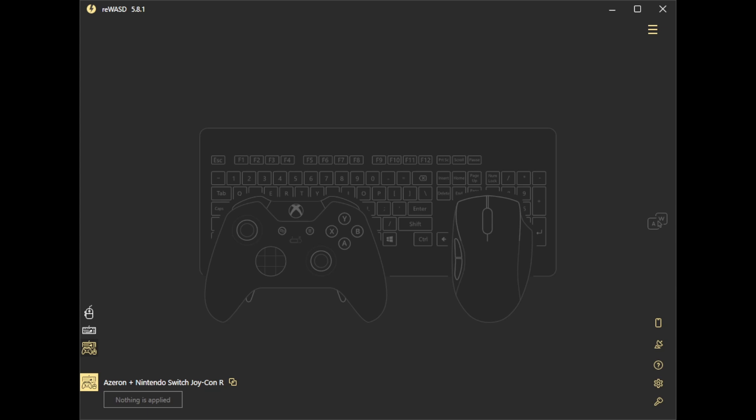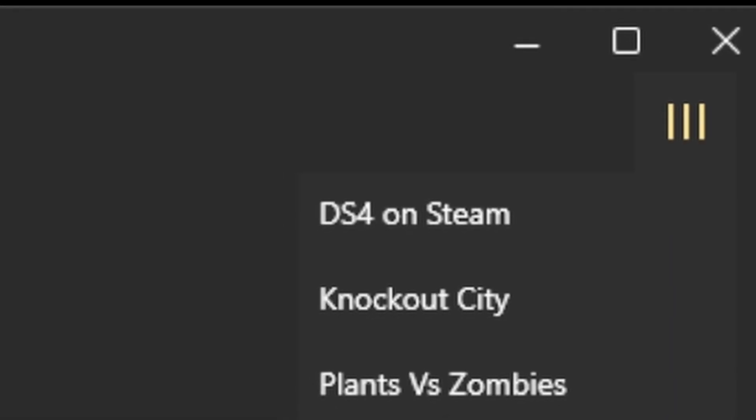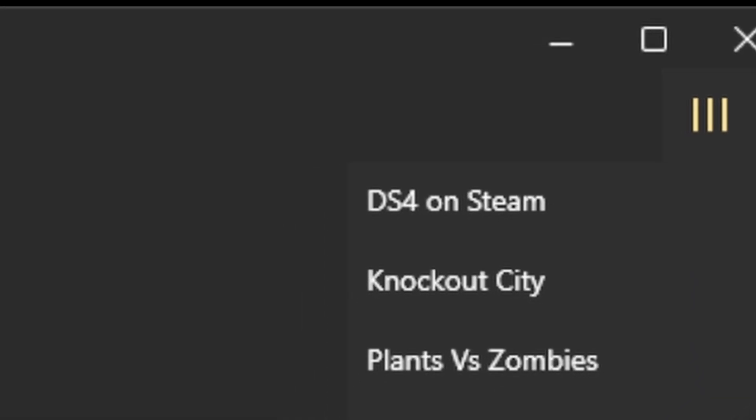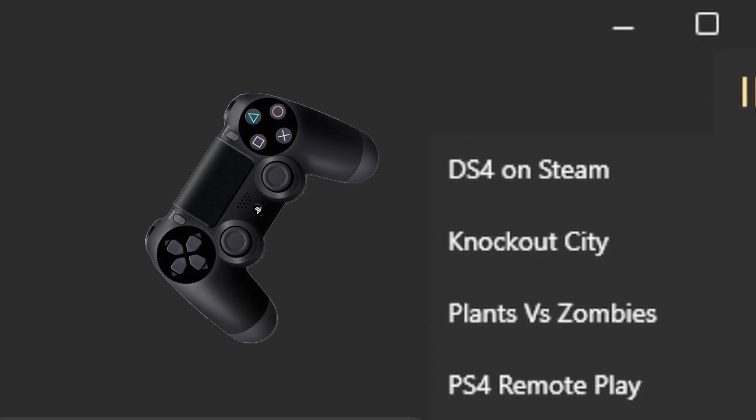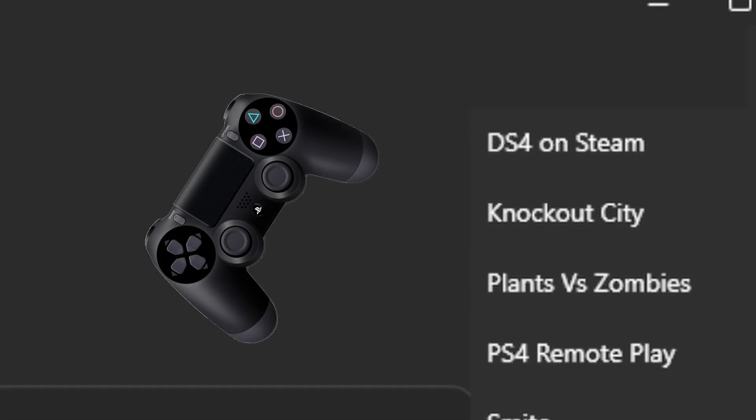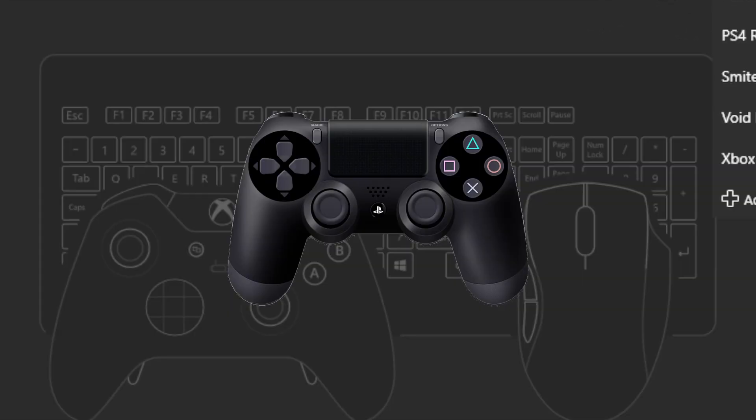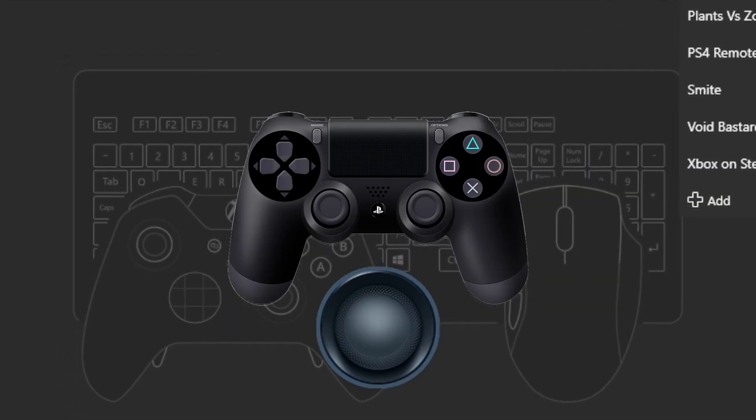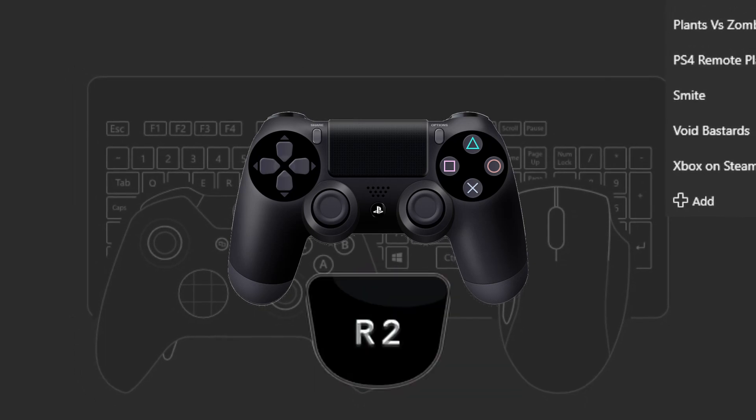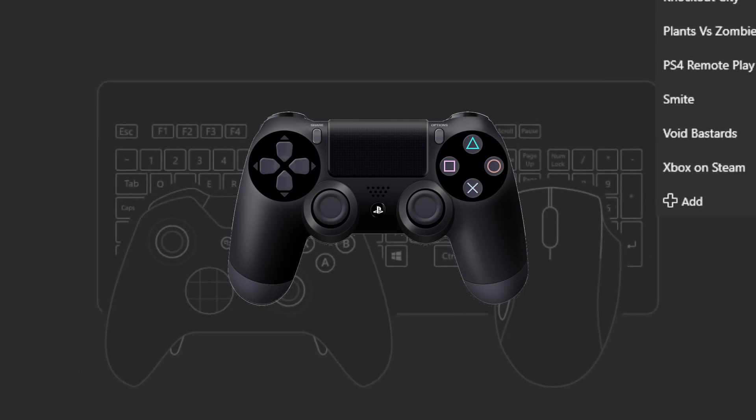Now, I already have a profile set up within WiiWaS. I'll probably put a link in the description. What I do is that for the game that I choose on the right side menu is DS4 on Steam. This means that I convert the Azeron and the Joy-Con into a DualShock 4 controller. Fully functional one with gyroscope, analog sticks, and triggers and buttons and everything.